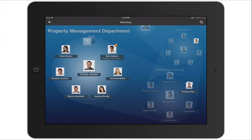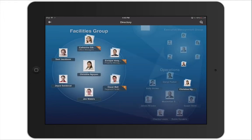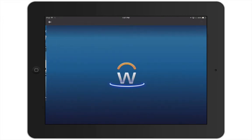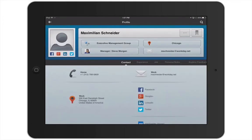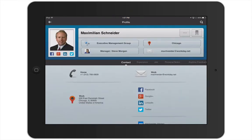The property management group is under the facilities group, and so on up the organization structure. To look at a specific individual, tap on their photo to open their profile. When you're done, use the back arrow to get back to the previous screen.